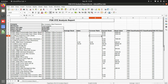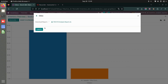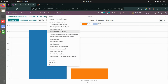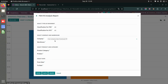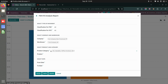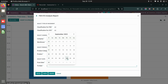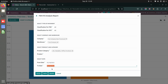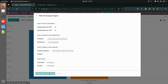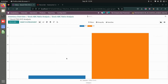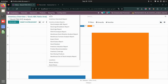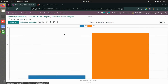The data view looks exactly like the Excel, and you can export the data from the system or download the Excel directly. Let's see the graph view — this is how the graph looks for the FSN XYZ analysis report, showing the FSN and XYZ classifications visually.